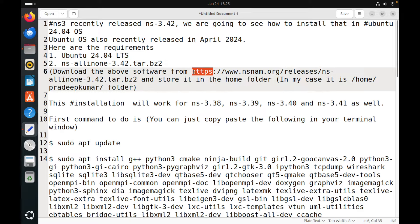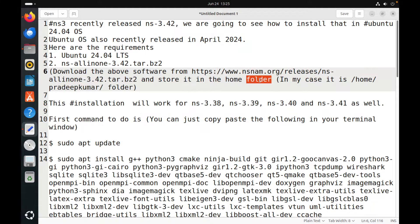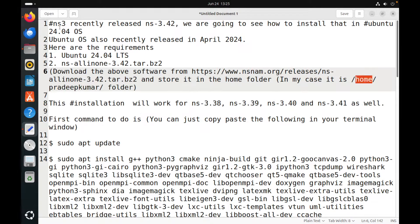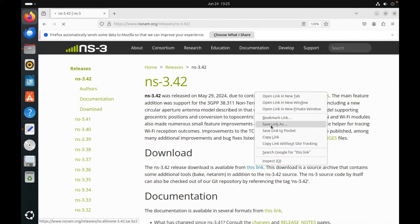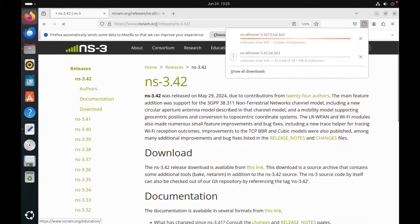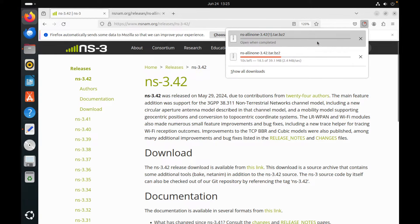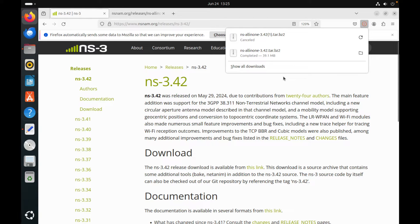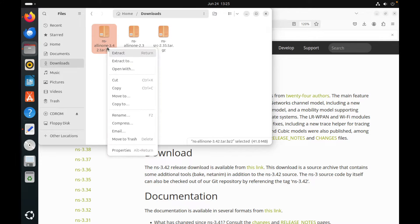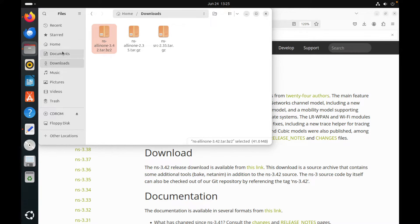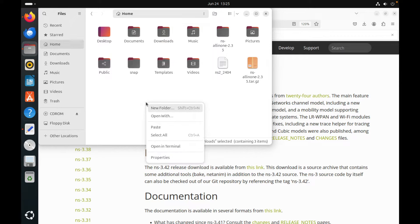So now first we will download the software from nsnam.org as per the link given in the description window. Just please download it. After that, after download, you just copy the file to the home folder. Now here is the link. Once it is downloaded, it will be in the downloads folder. Just copy the file from the downloads folder and paste it to the home folder.